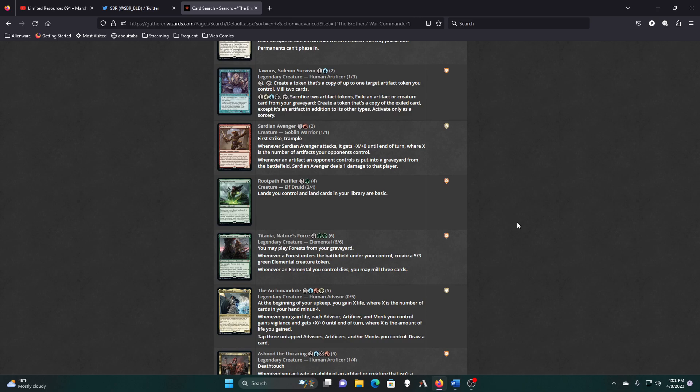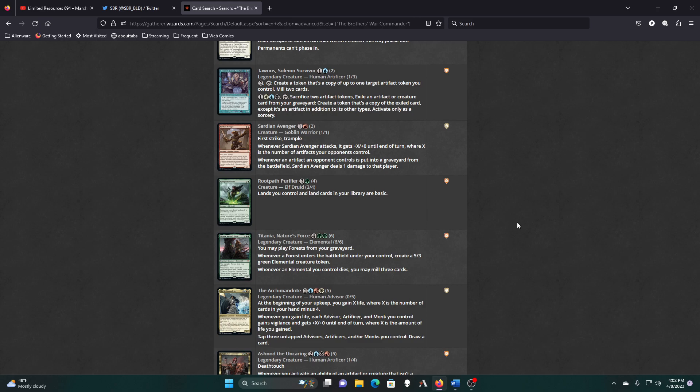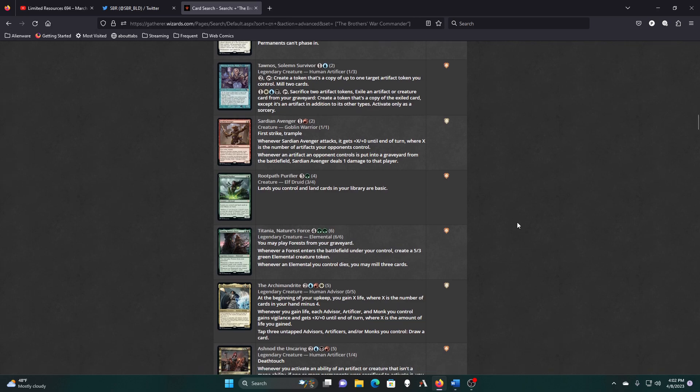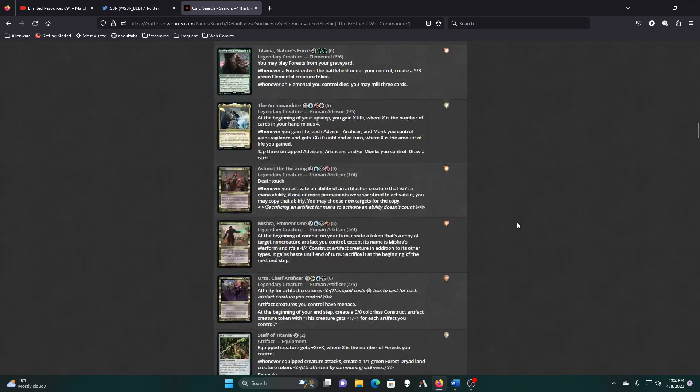Alright, the Archimandrite. Beginning of your upkeep, gain X life where X is the number of cards in your hand minus four. So it's an ivory tower. Whenever you gain life, each advisor, artificer, and monk you control gains vigilance and plus X power based on the life gain. Tap three untapped creatures of those types and draw a card. Don't think so.